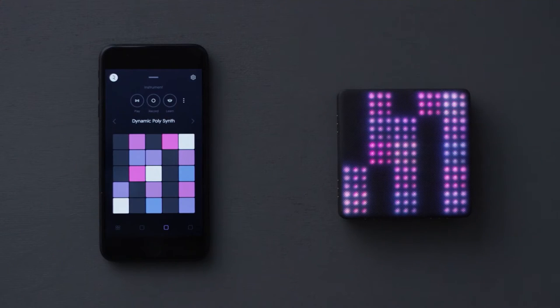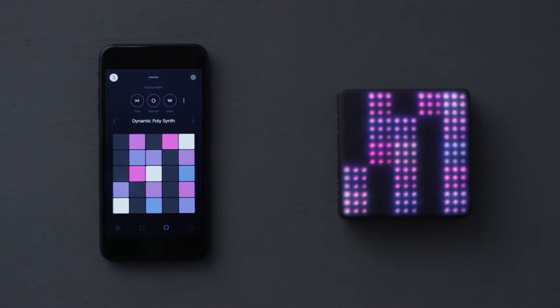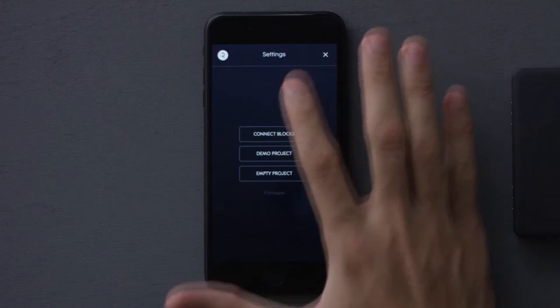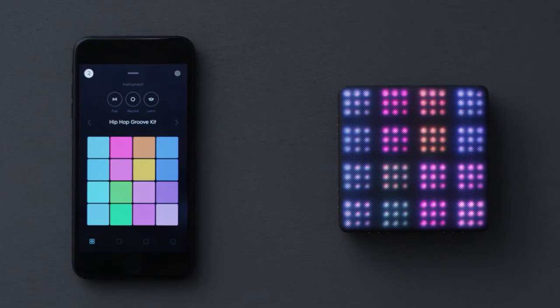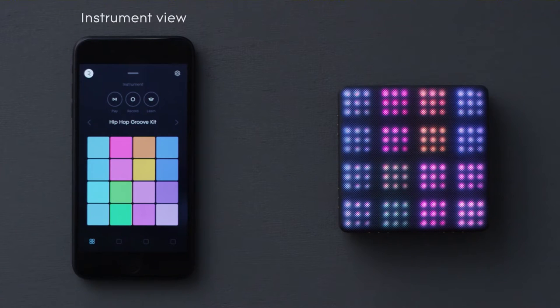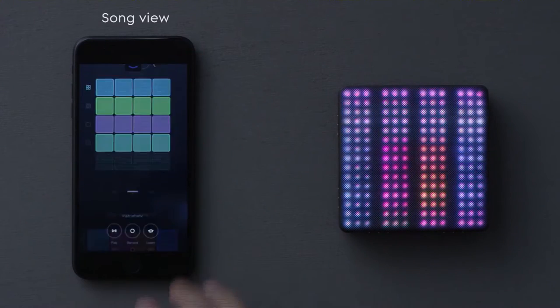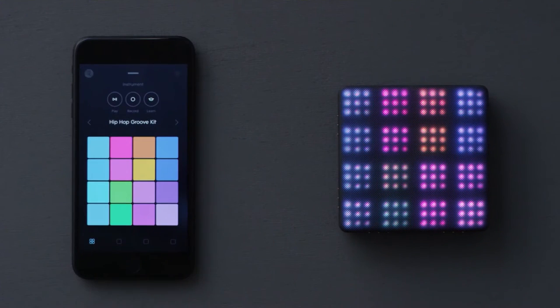All you need to get started is a LightPad block and an iOS device. First, turn on the LightPad block and connect to the Noise app. The Noise app is split into Instrument View, where you play instruments live, and Song View, where you play loops. Let's start in Instrument View.